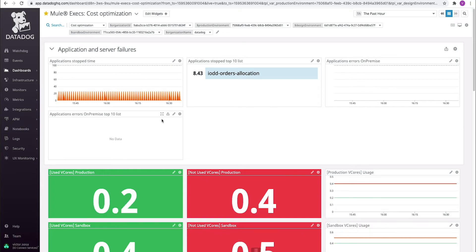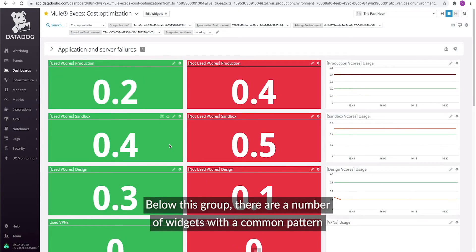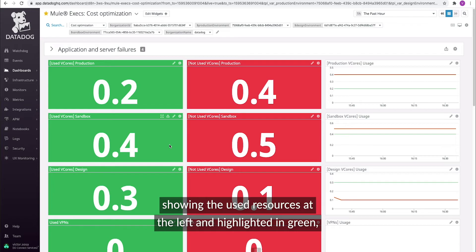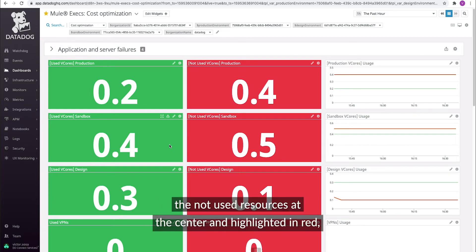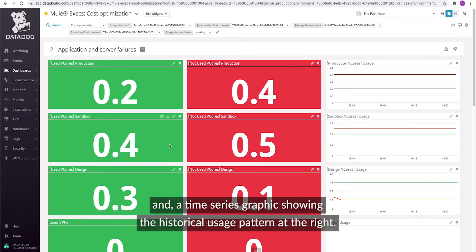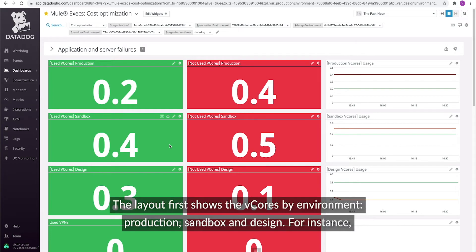Below this group there are a number of widgets with a common pattern: showing the used resources at the left and highlighted in green, the not used resources at the center and highlighted in red, and a time series graphic showing the historical usage pattern at the right. The layout first shows the vCores by environment: production, sandbox, and design.